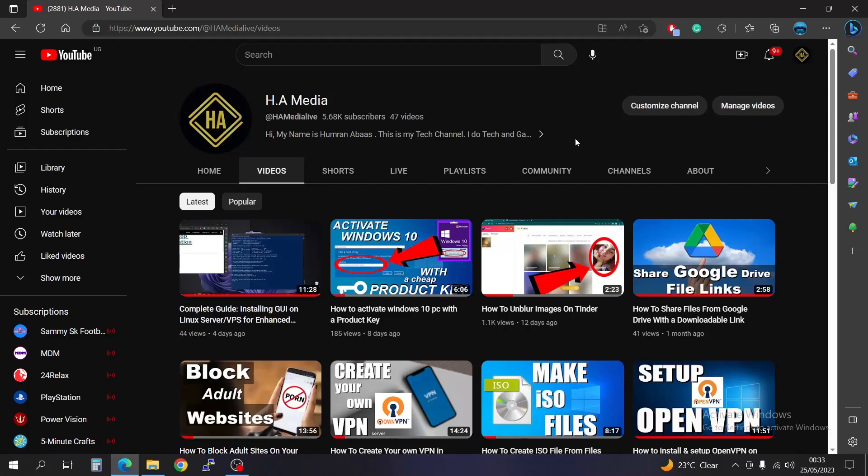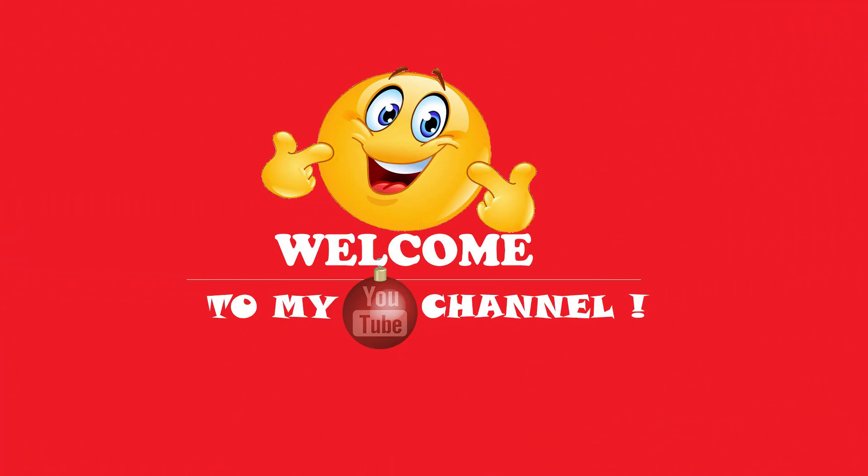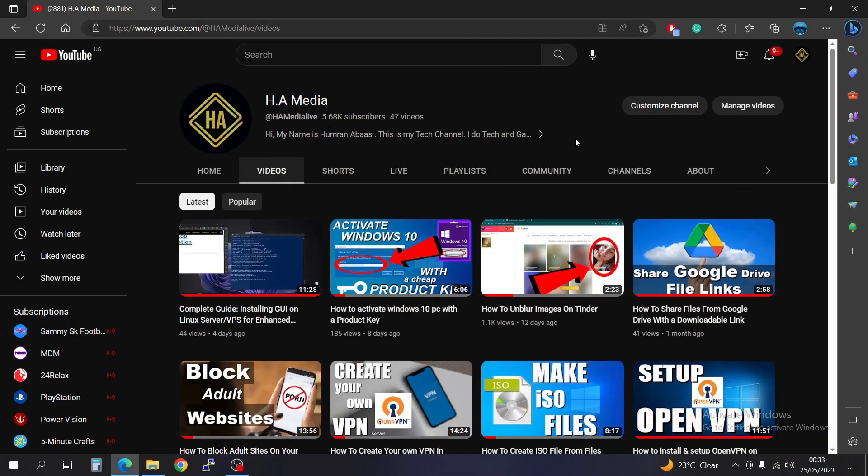So what is going on everyone, Manabas with you here. Welcome to my channel. In this video, I'm going to be showing you how to install OBS on your Linux system.